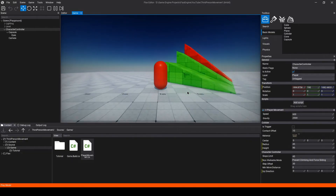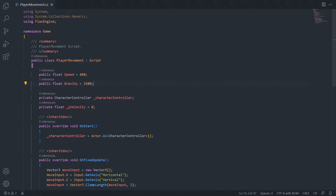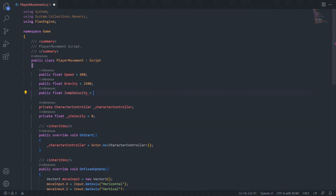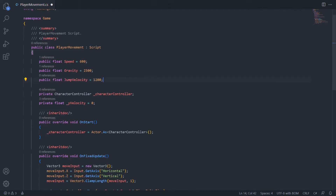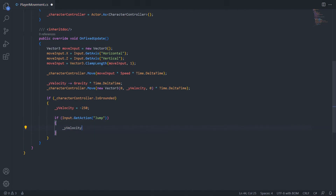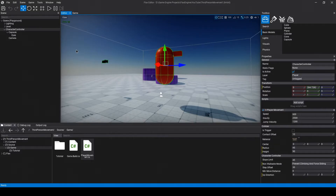Now that we have gravity, we can add jumping. We'll need a new public float called jumpVelocity, and I'll set it to something like 1200. We only want to jump if the character is already on the ground, so inside that isGrounded if-statement, we can say if Input.GetAction with the name Jump, then set yVelocity equal to jumpVelocity. Back in Flax, we'll need to add that jump action to our input map because Flax doesn't have a jump action by default.